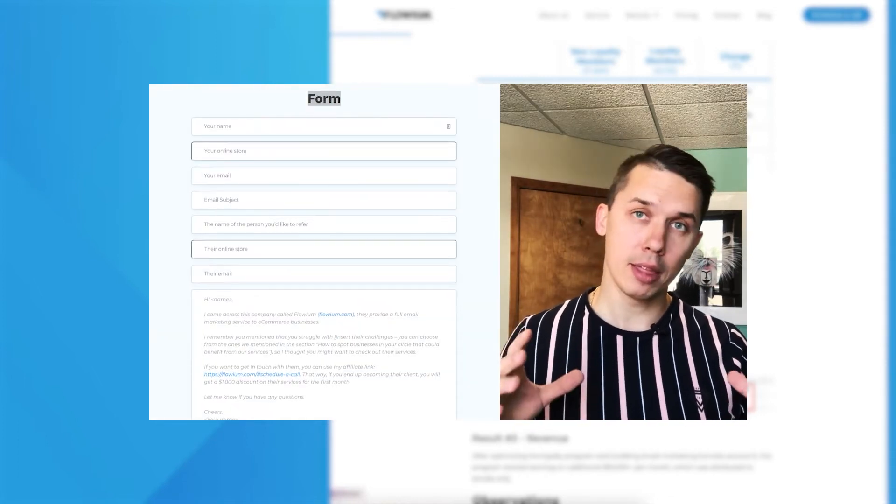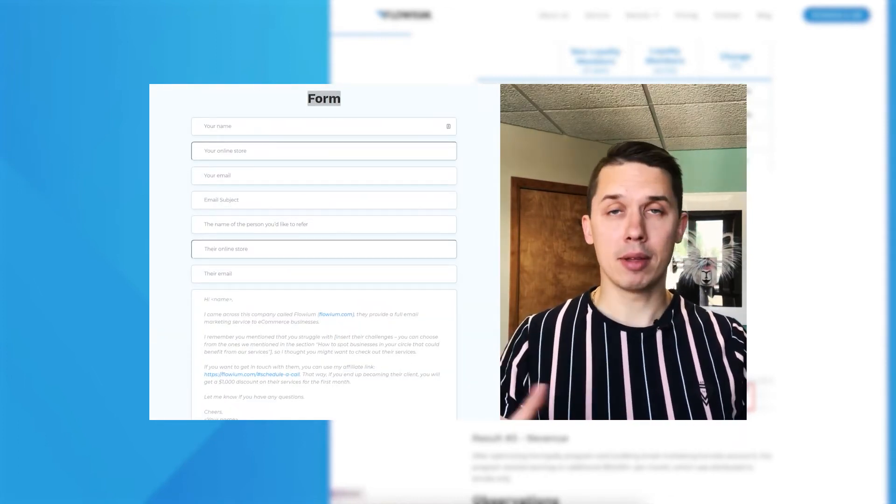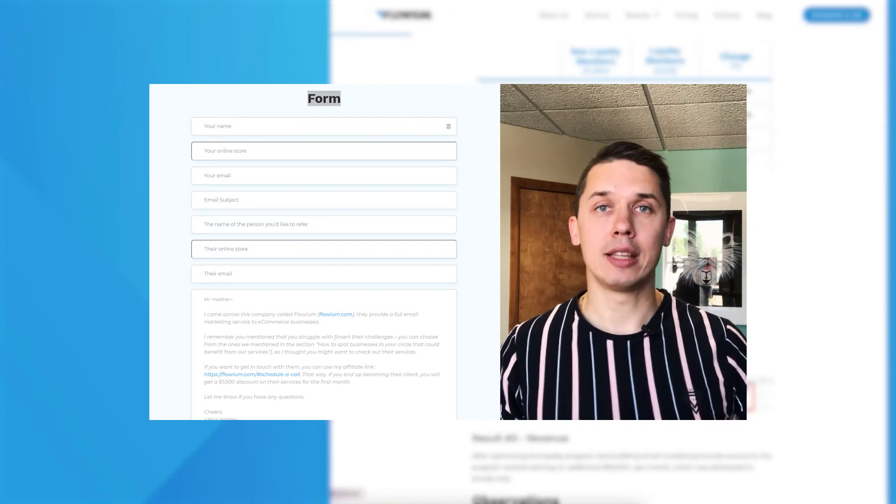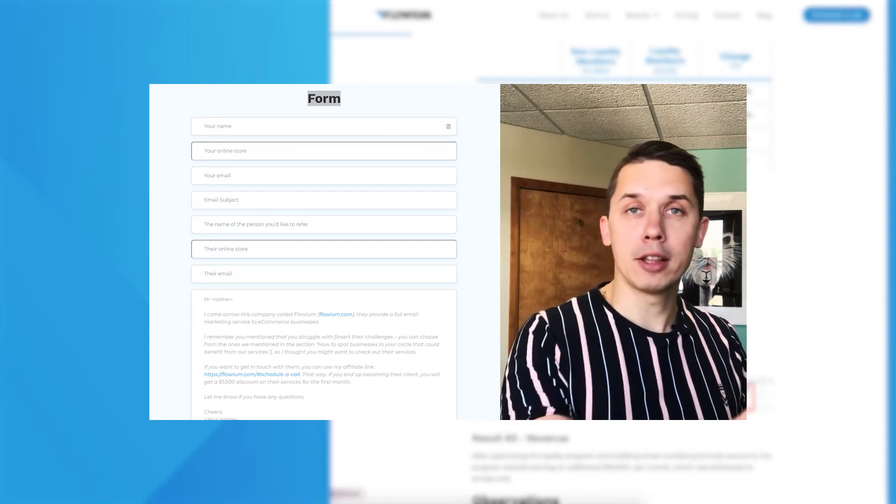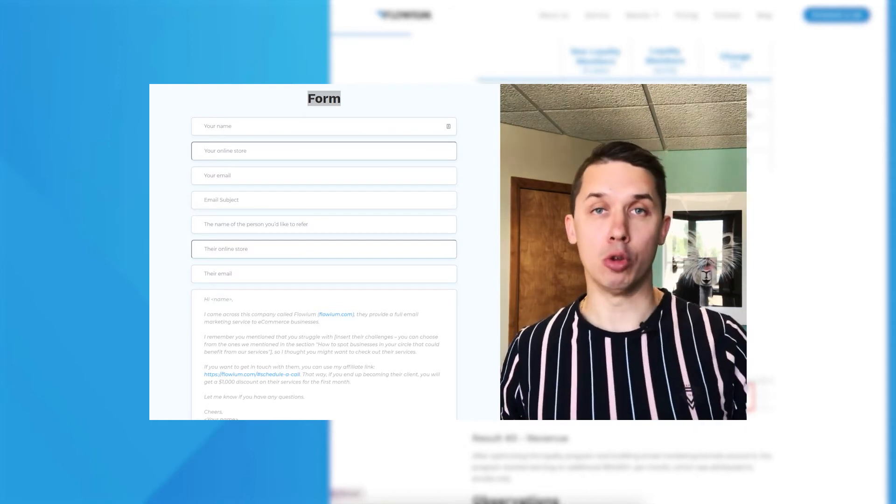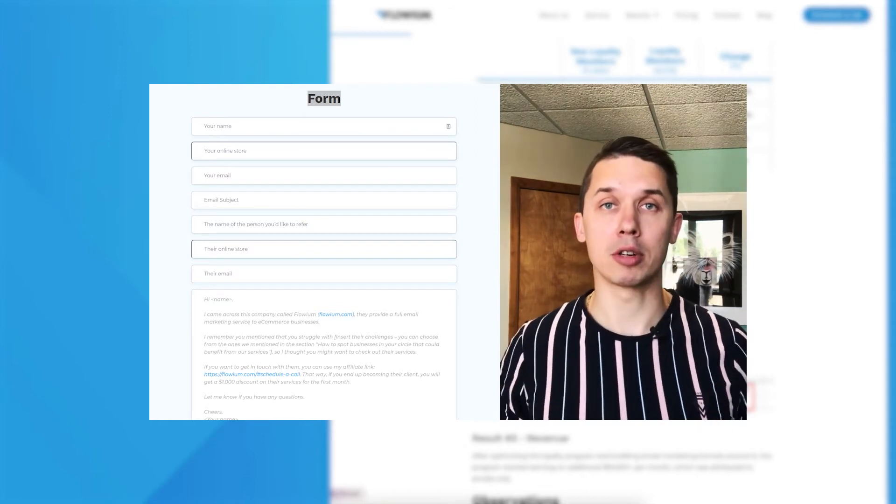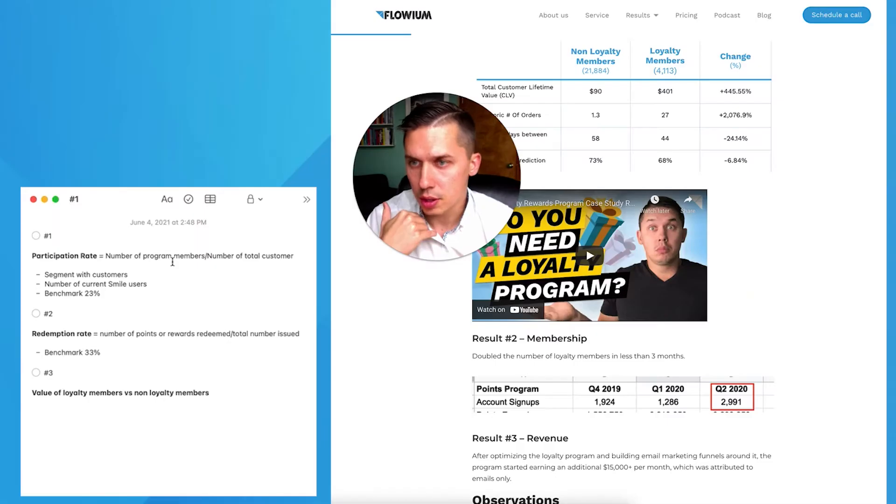Just visit flowium.com slash partner and see the details of the partner program. We have an email template which you can send to your friend or somebody you know in e-commerce space.